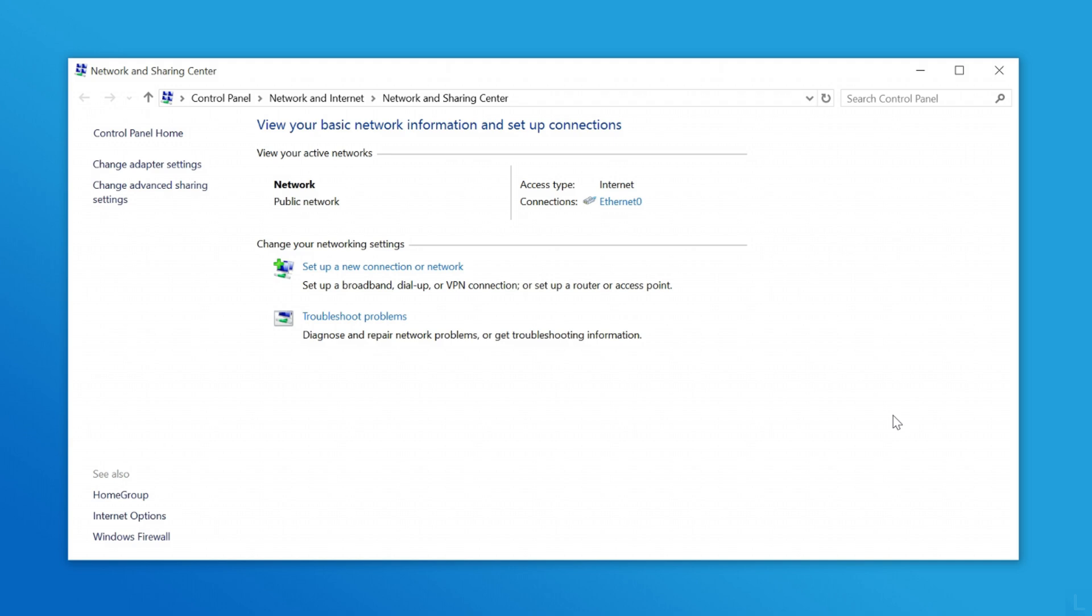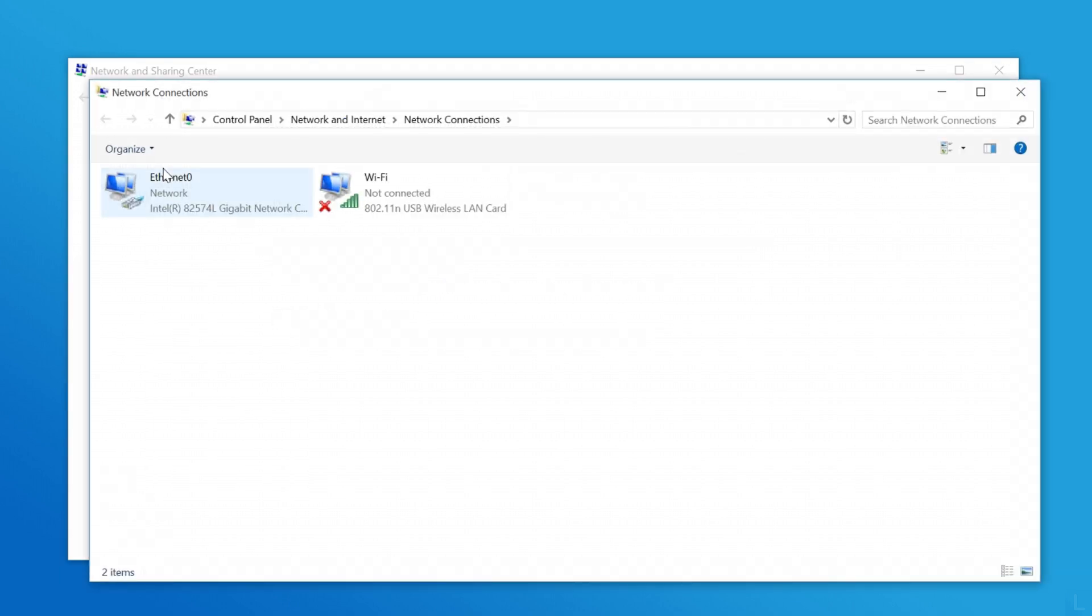If the network interface is disconnected, and you can't see it on active network, but you see it when you click change adapter settings. As in this example, my Wi-Fi network is disconnected, and I can't get MAC address by the first method. So you have to use the second method.